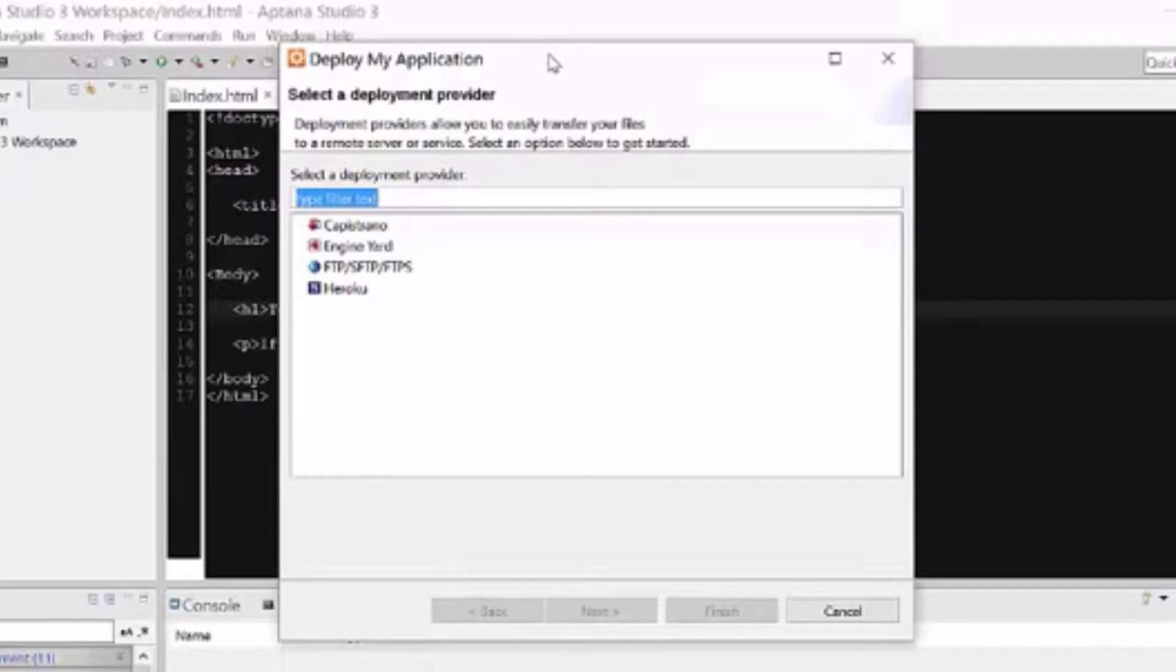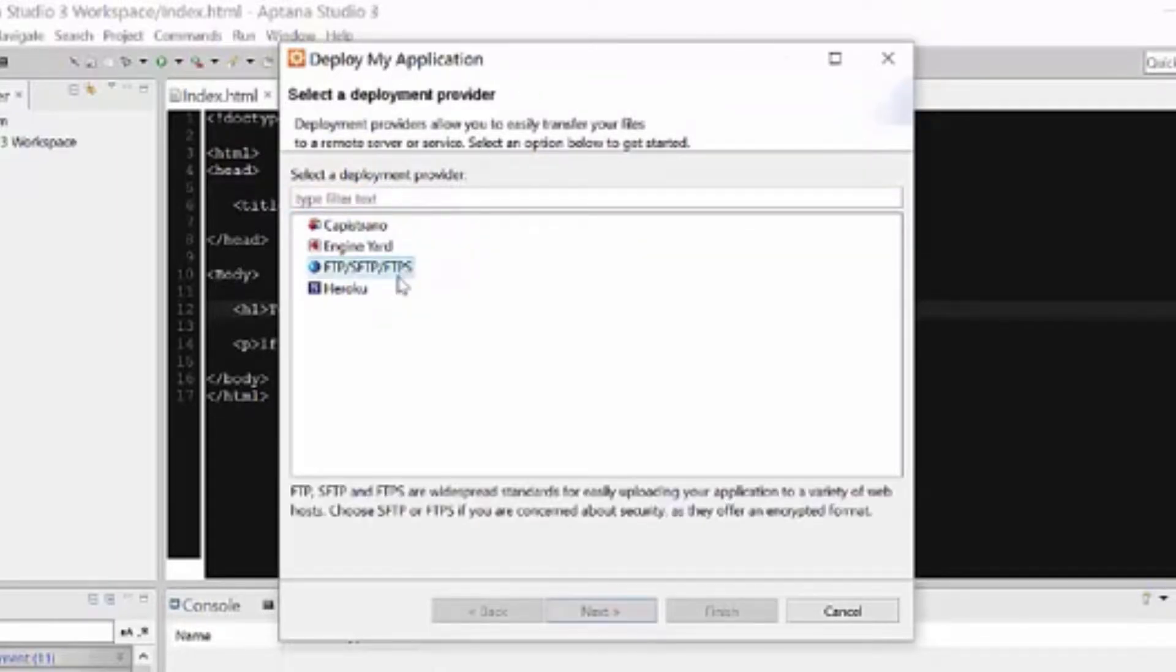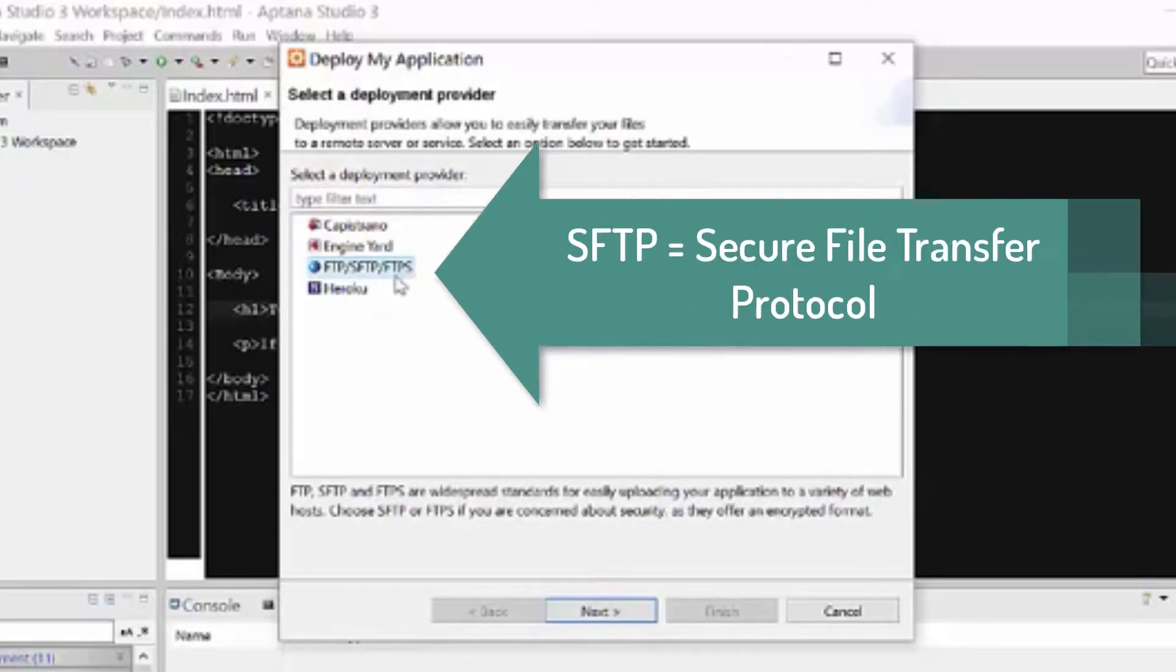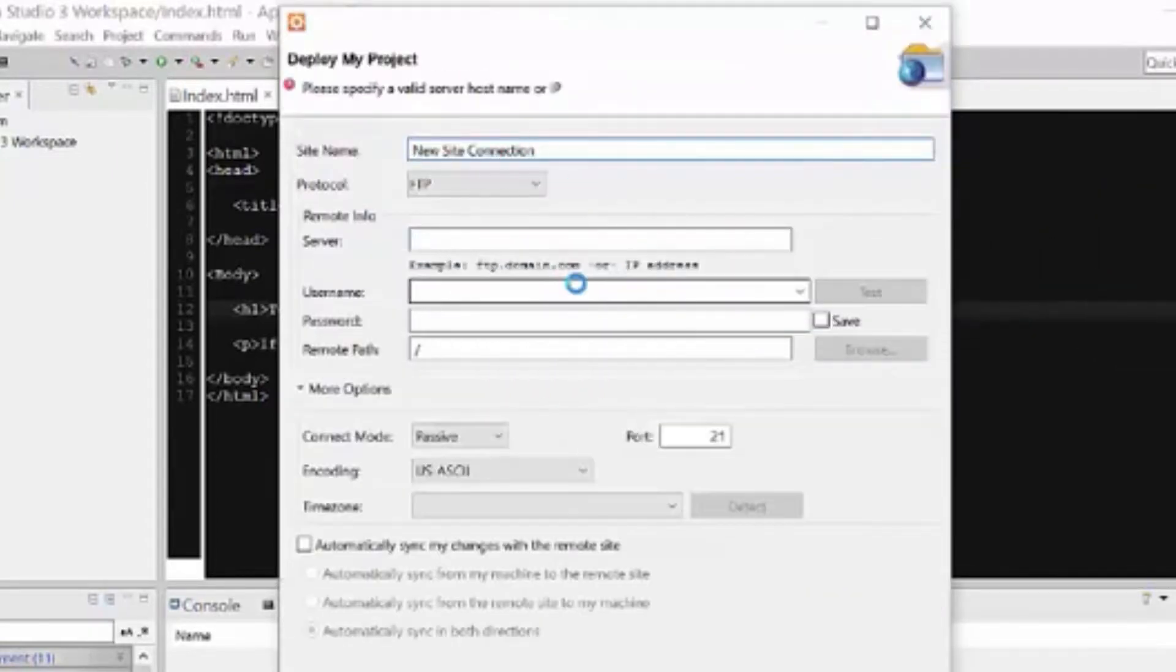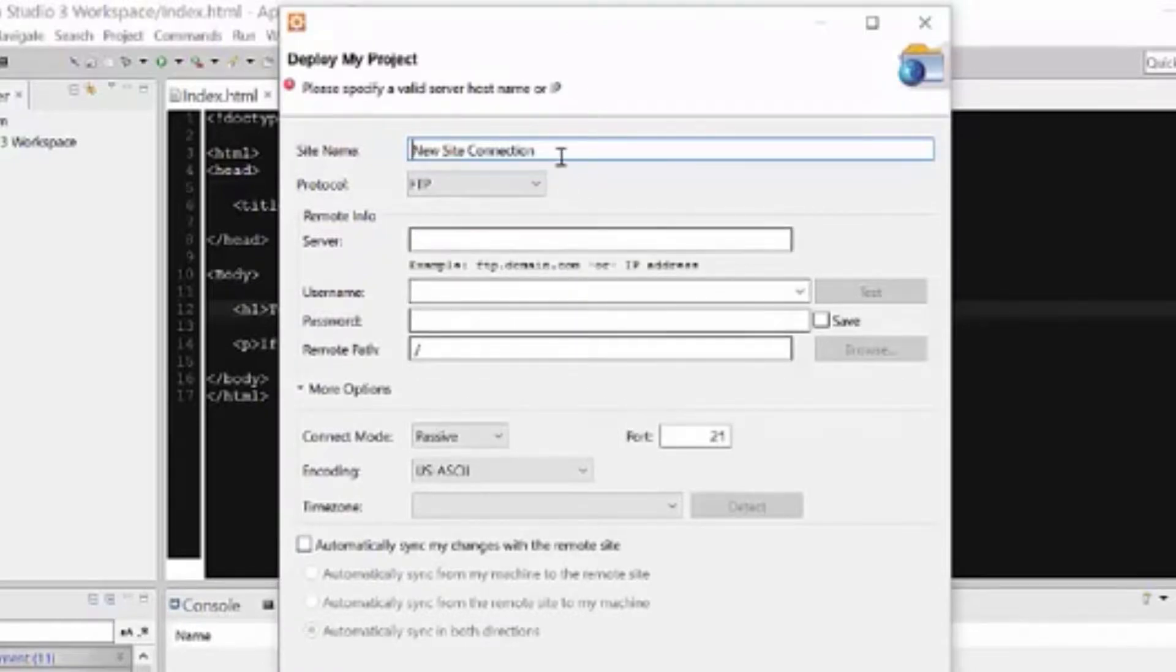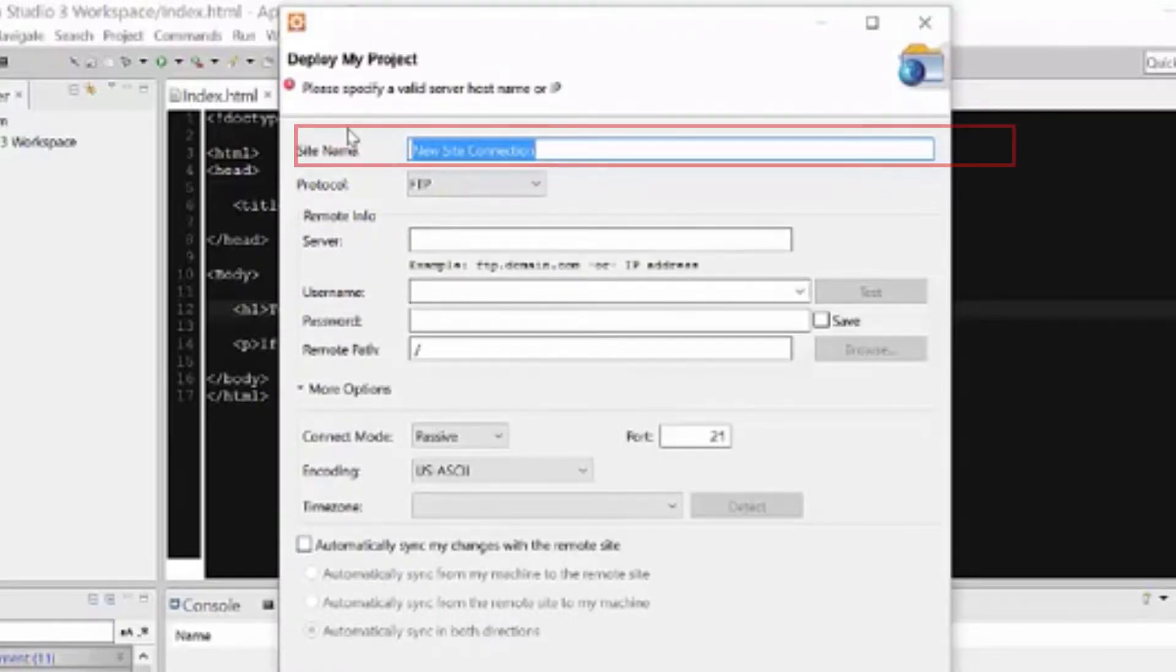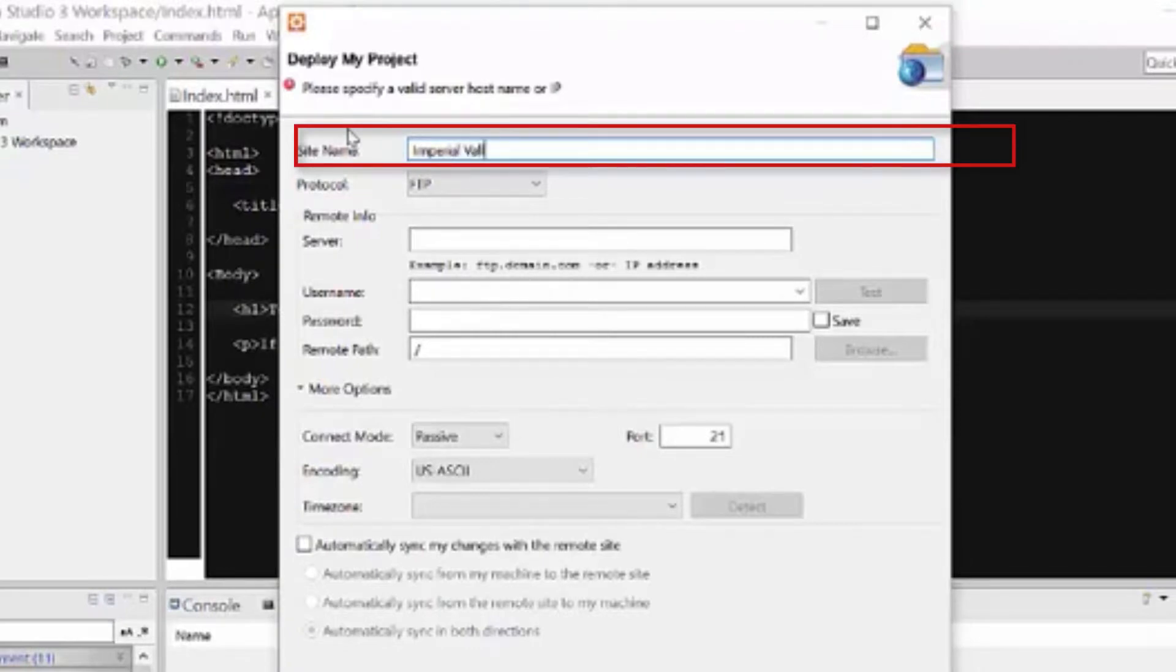So first of all, it's saying, well what are you putting on the web? Or how are you going to put it there? And I am going to use SFTP, so that's here in the middle, so I'm going to go ahead and double click on that. And then it brings up the information for us to populate. So site name, I'm going to call it Imperial Valley College student server.